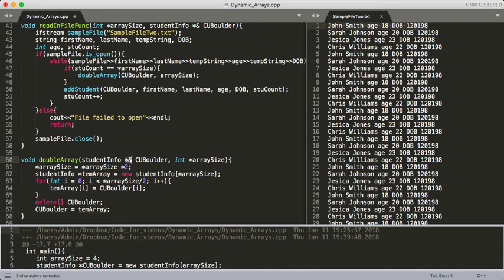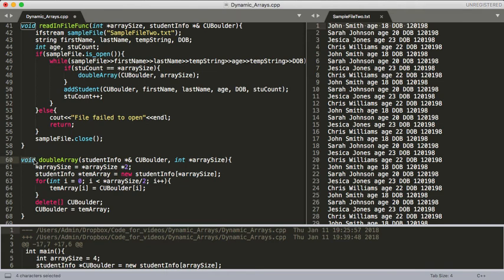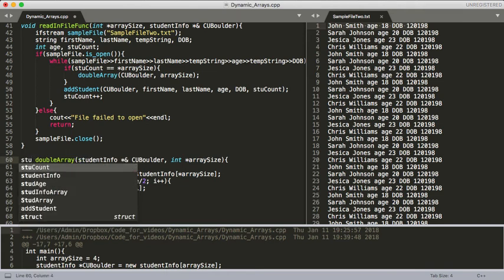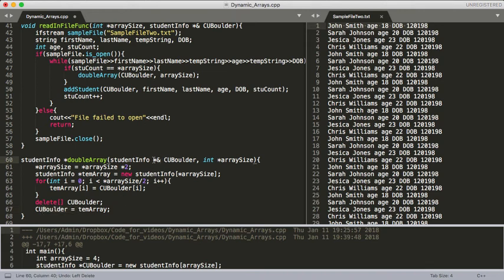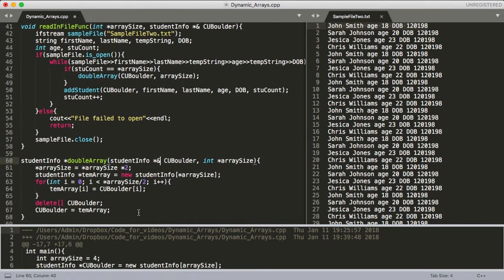Now if we did not do this reference to a pointer here, we would have to do something different. We would call this as student info and this would be a pointer. We'd still delete CU Boulder, and then here we would want to return that array that we just created. So that would be a different way of doing this. I prefer this way, so that's why I've shown you here. If you really need to learn the other way, just let me know in the comments and I can make a video on that.